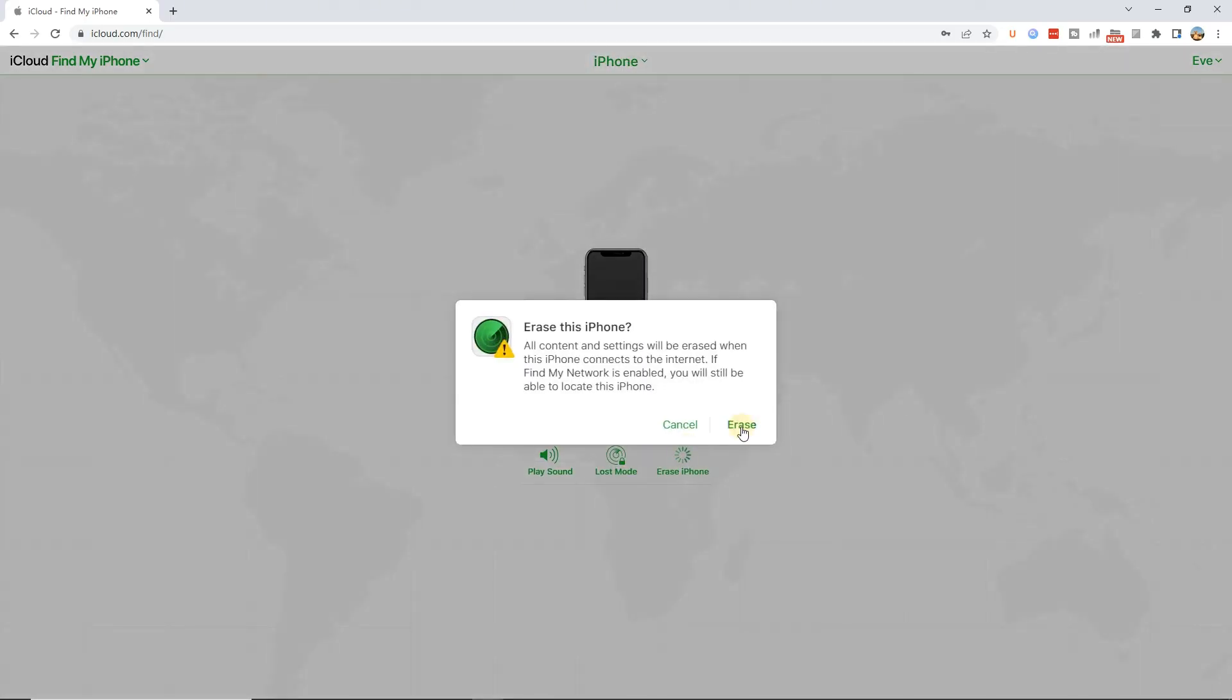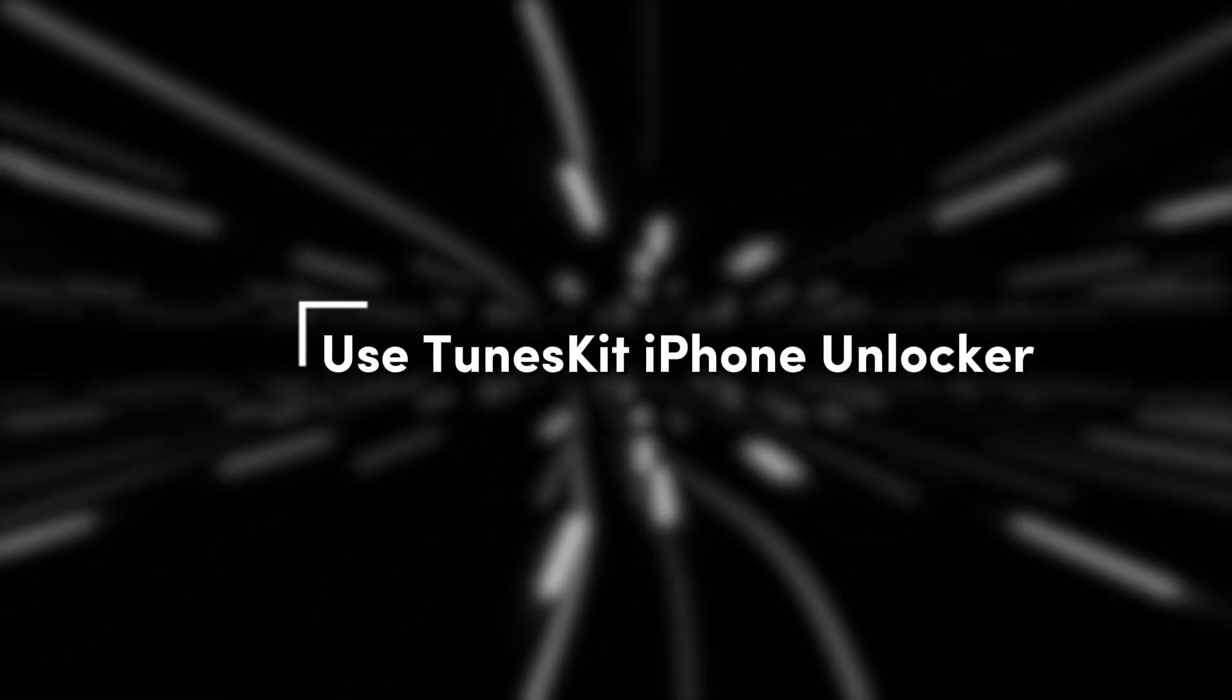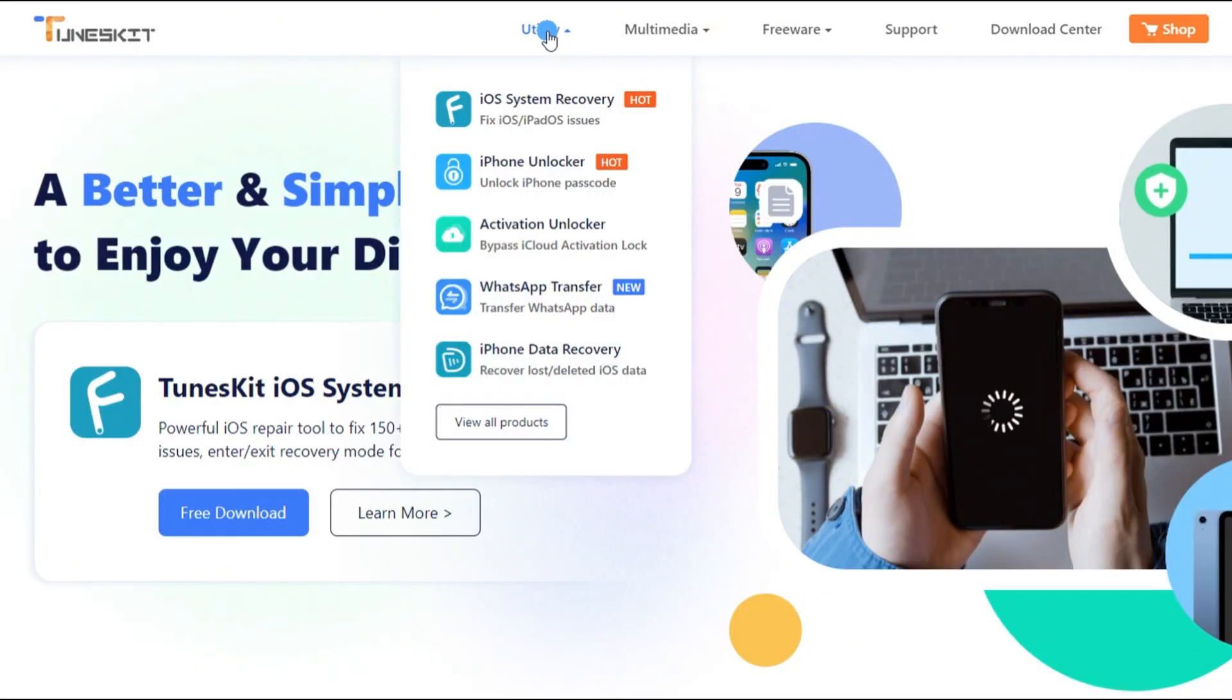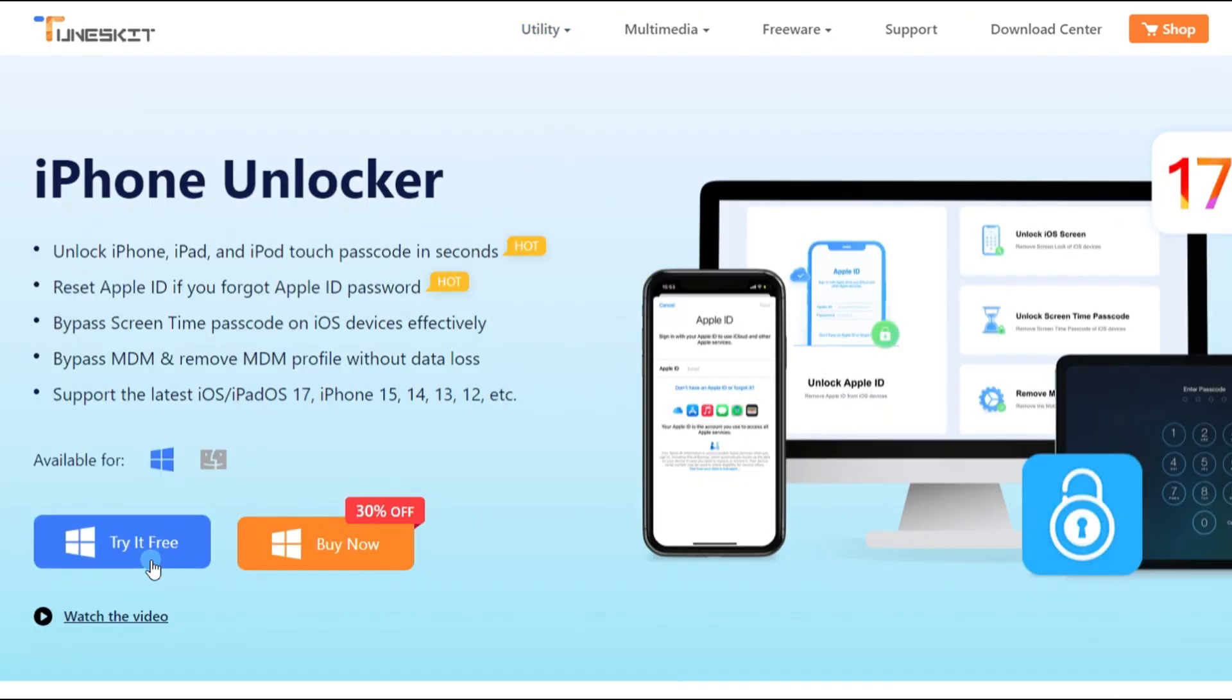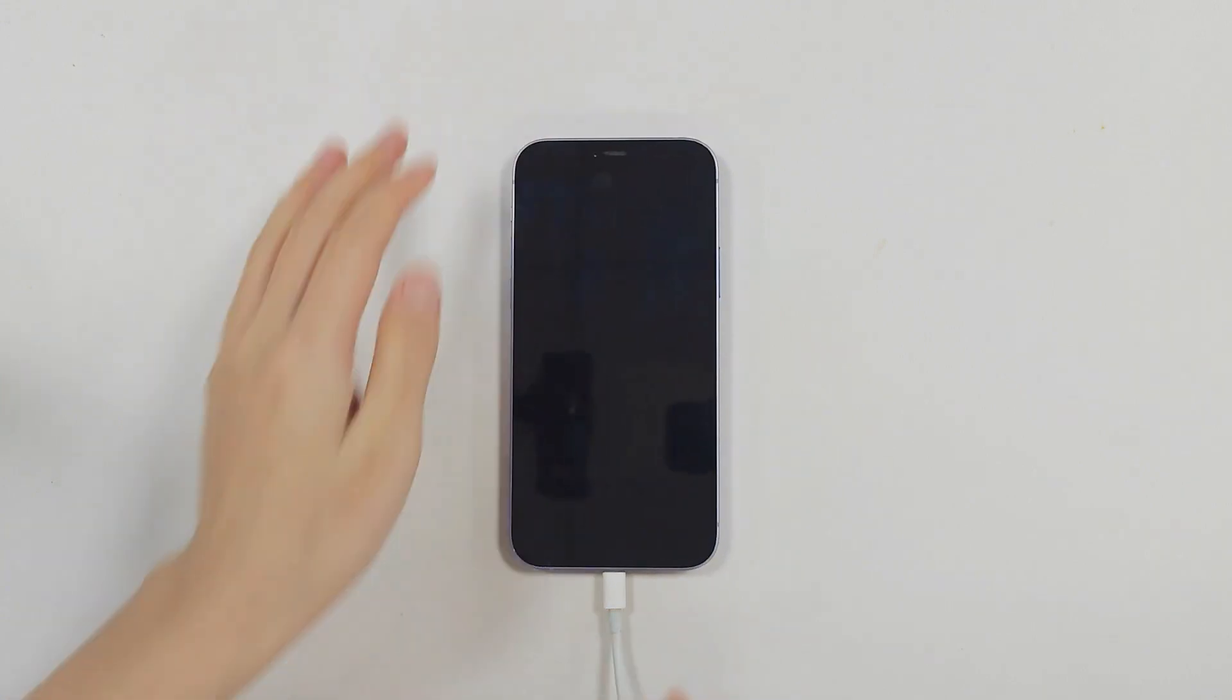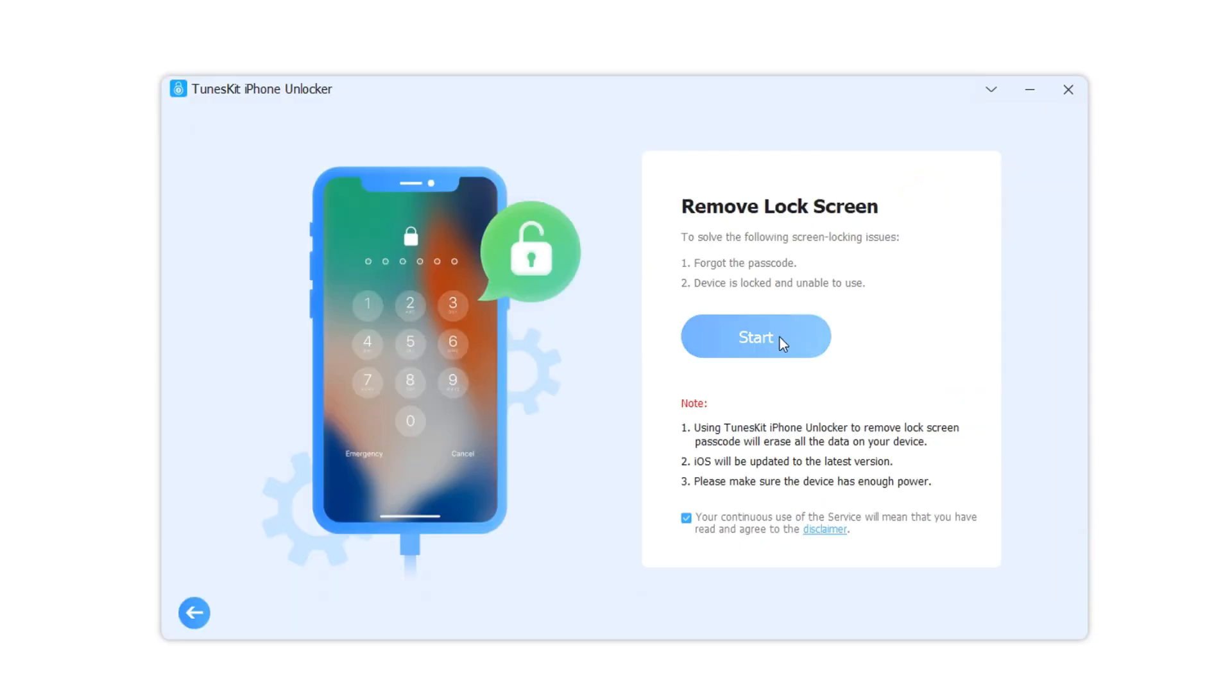Method five: use TunesKit iPhone Unlocker. If you can't remember your Apple ID password, you can try using TunesKit iPhone Unlocker. Step 1: connect the iPhone to the computer, then choose unlock iOS screen and click the start button to proceed to the next step.